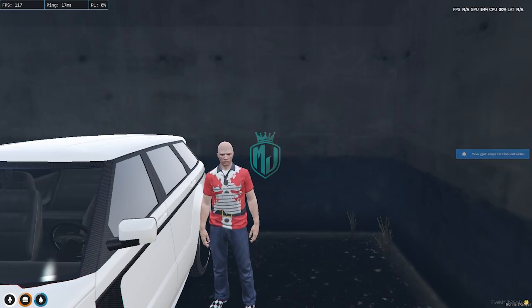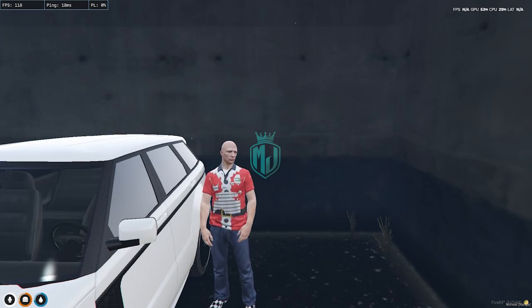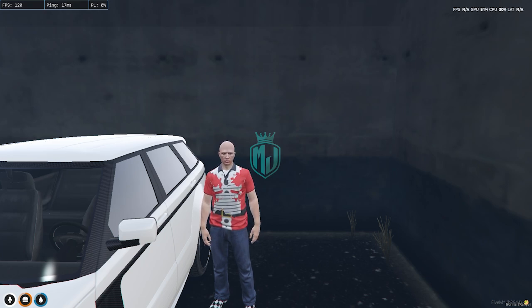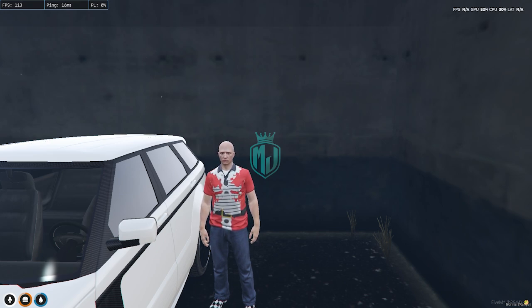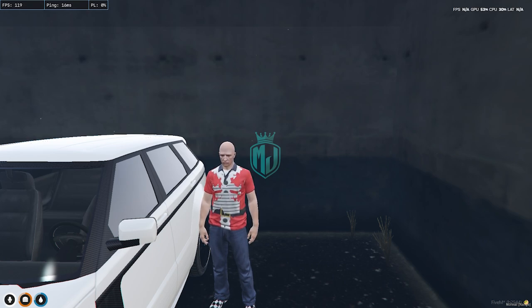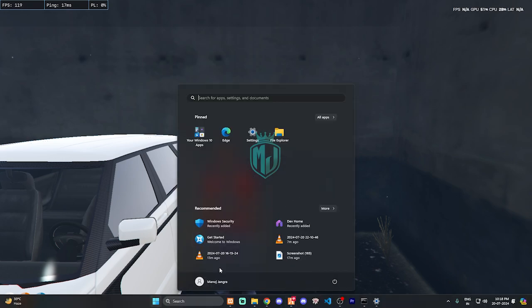Hey guys, welcome back to another video. I hope you all are good. So today in this video we are going to install the modern seed switching script in our FiveM server. This script is completely free, you can easily install it after watching this video. If you like it, please make sure to subscribe and hit the bell icon for the latest video updates.